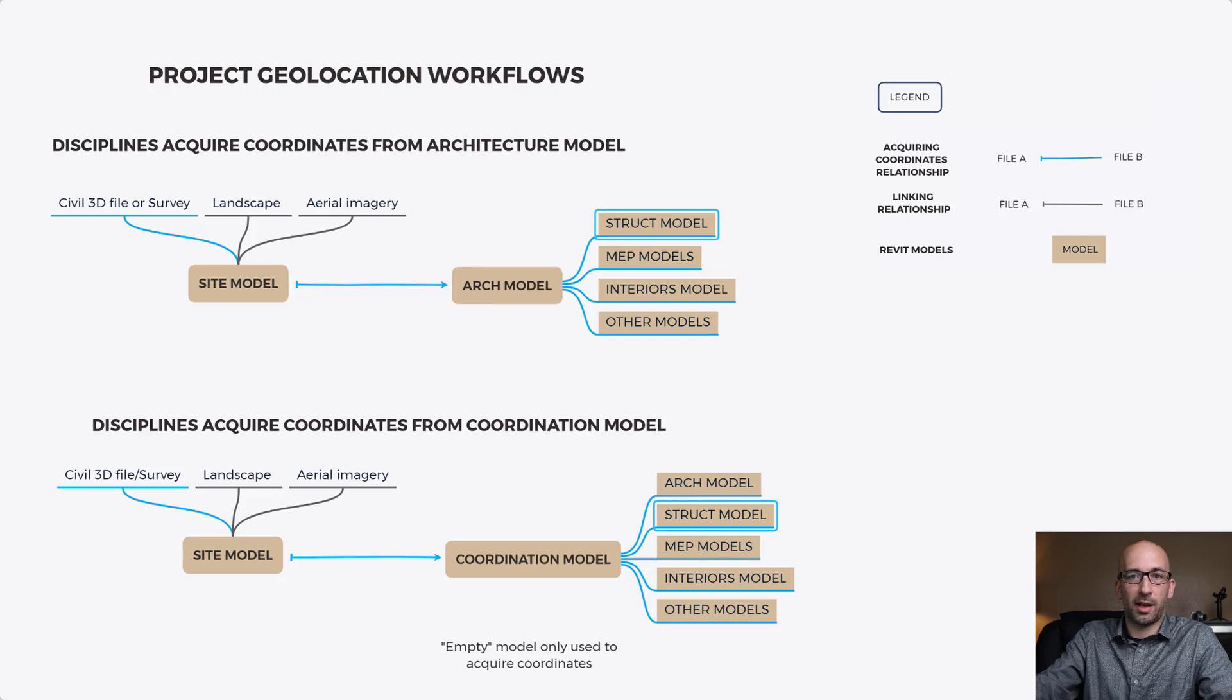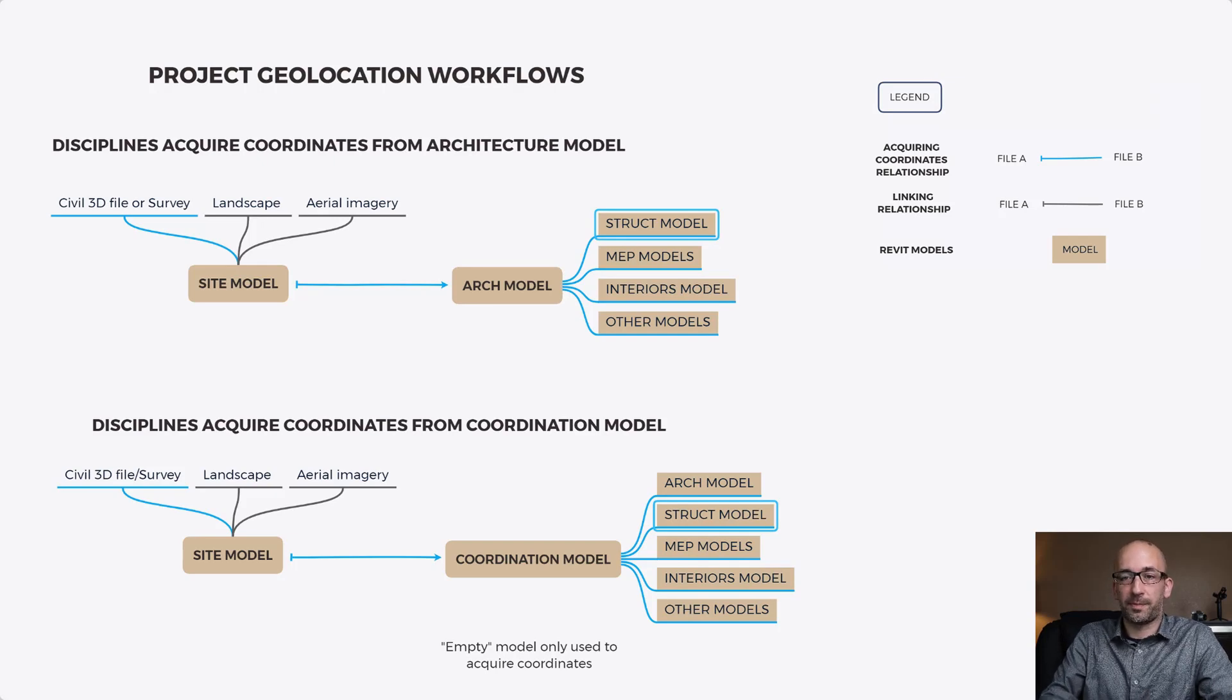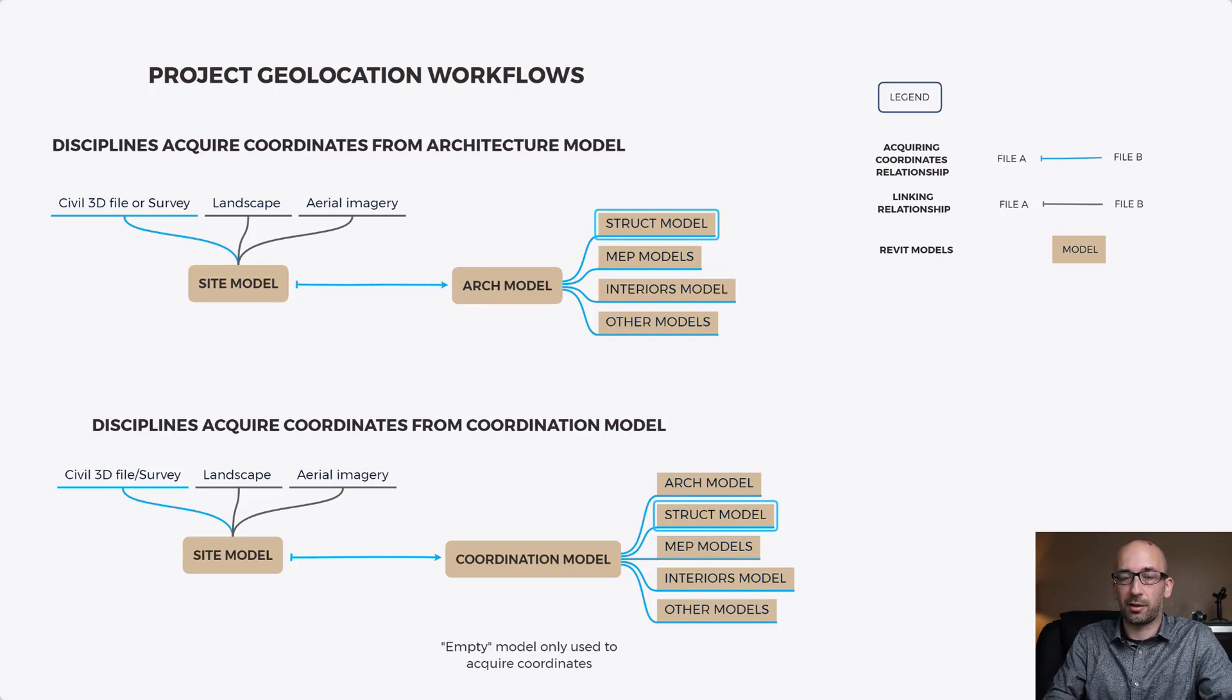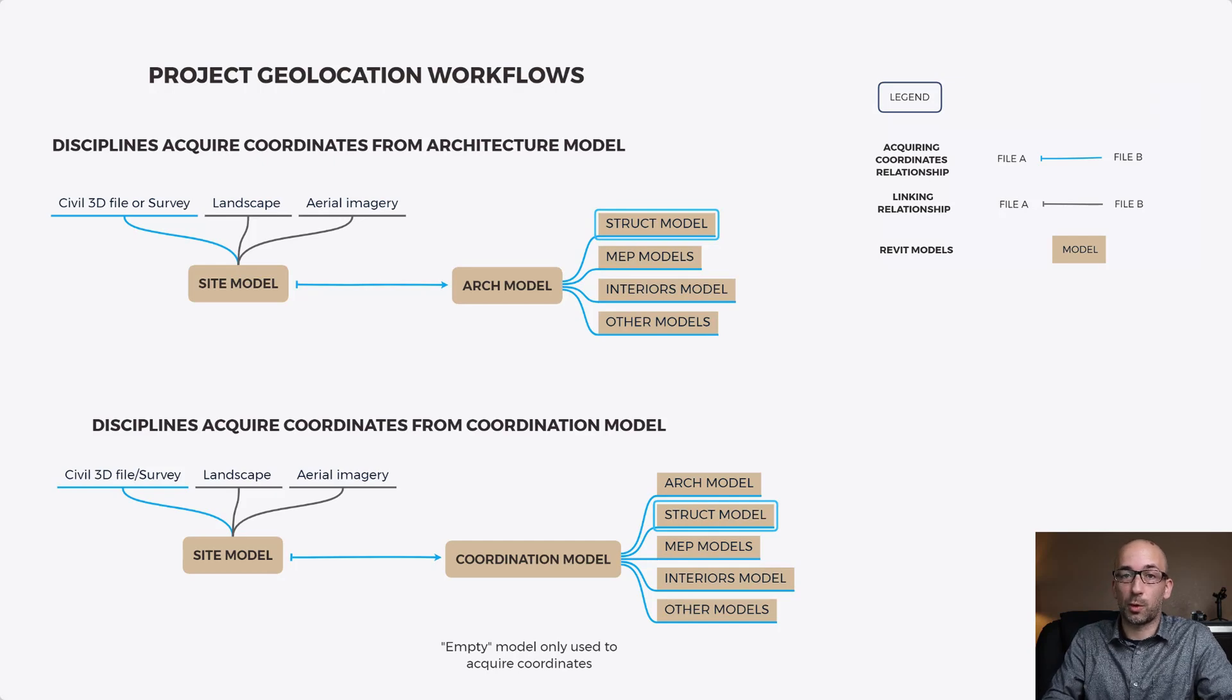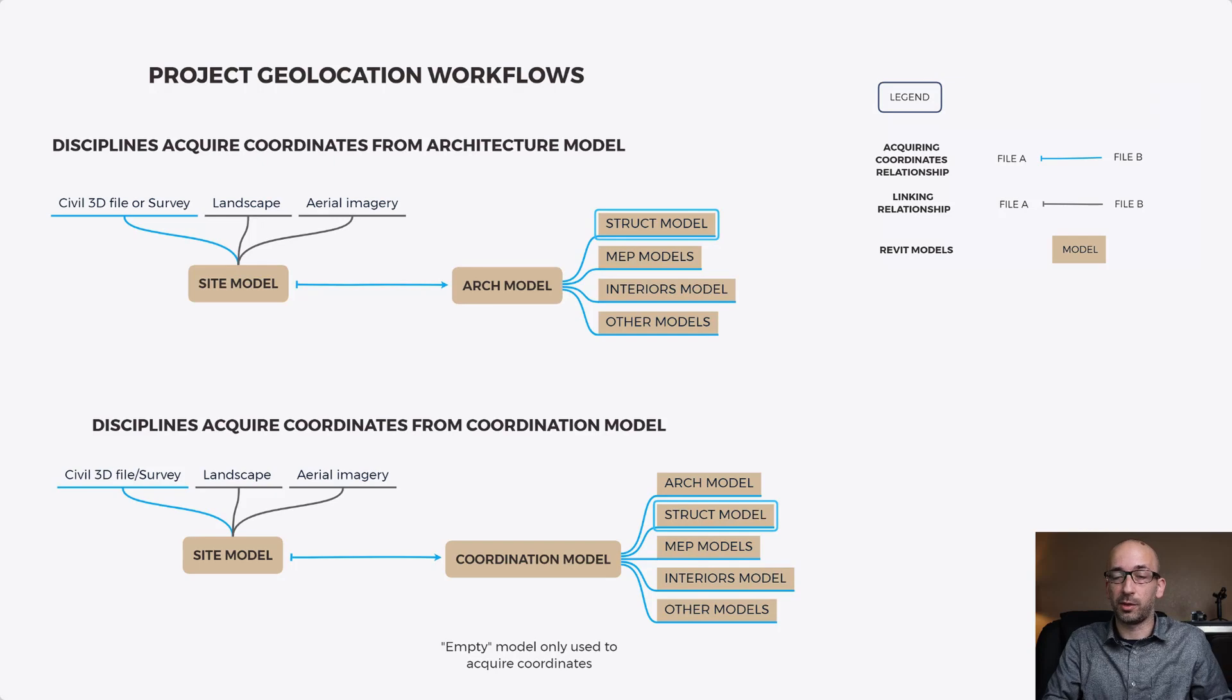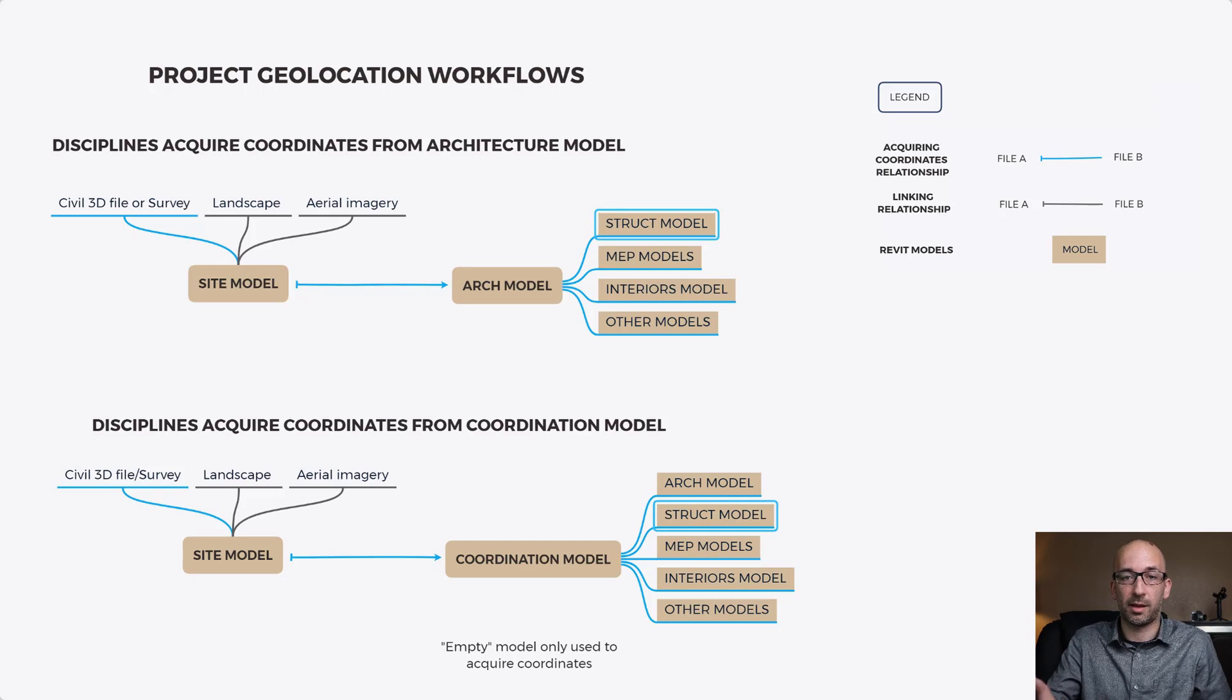And this is the file that you can use for coordinates that you can easily redistribute to your team and then everybody including the architect can acquire coordinates from this model knowing that the coordinates won't change.